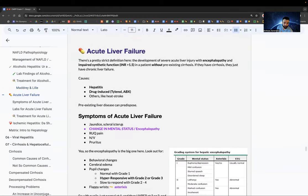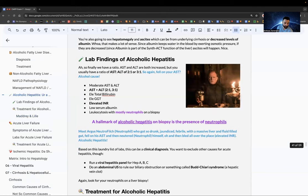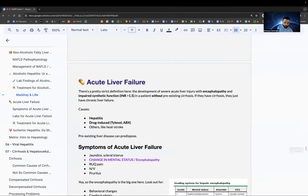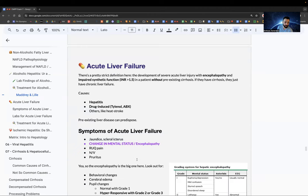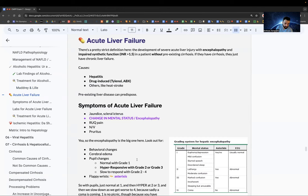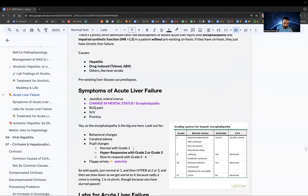Acute liver failure has a strict definition: INR greater than 1.5, no preexisting cirrhosis, and the patient has encephalopathy. Causes include hepatitis, drug-induced (Tylenol or antibiotic overdose), and other causes like heat stroke. Big symptoms: jaundice, scleral icterus, and change in mental status — think hepatic encephalopathy when you see that.